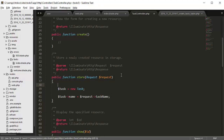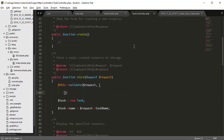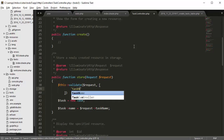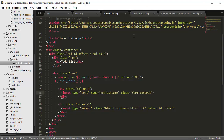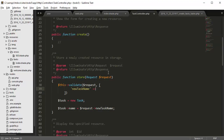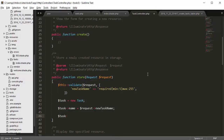We also need to validate this. So to do that, we're going to go up here and type in validate and request array. So it's going to be new_task_name — I'm going to change this to new_task_name just to make it a little bit more clear. And we're going to make it required, with a minimum of 5 characters and a maximum of 255 characters. Then we're going to create task and save.